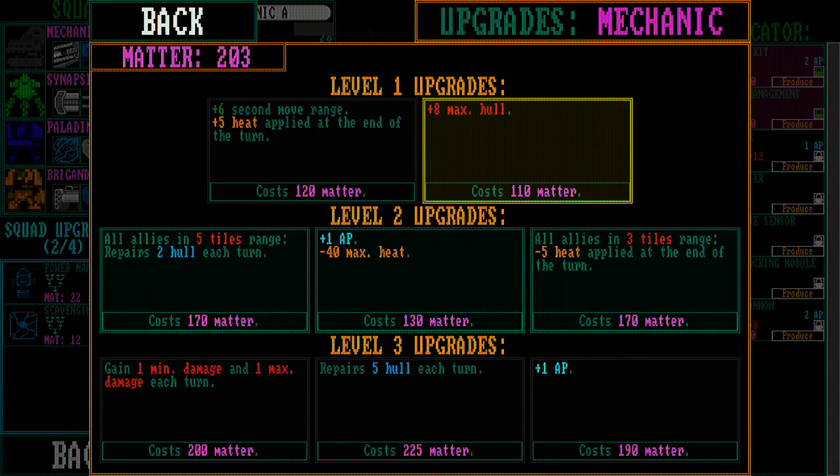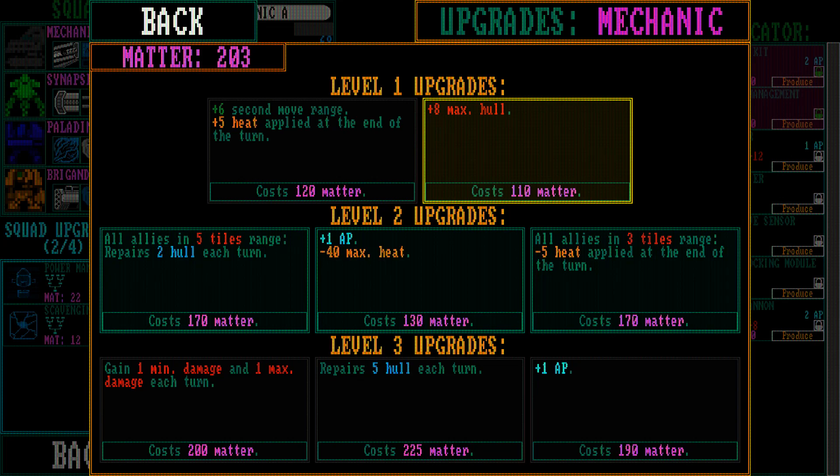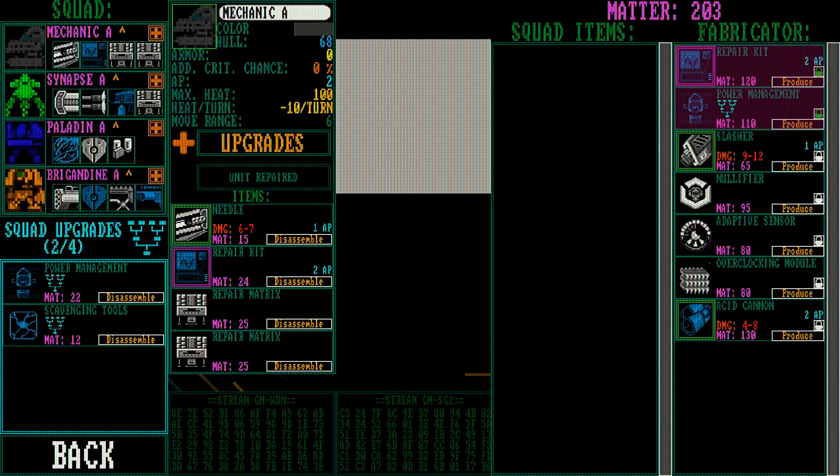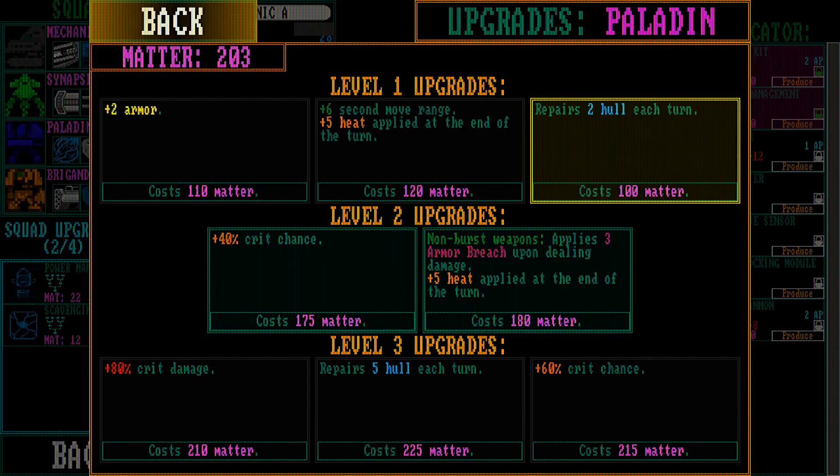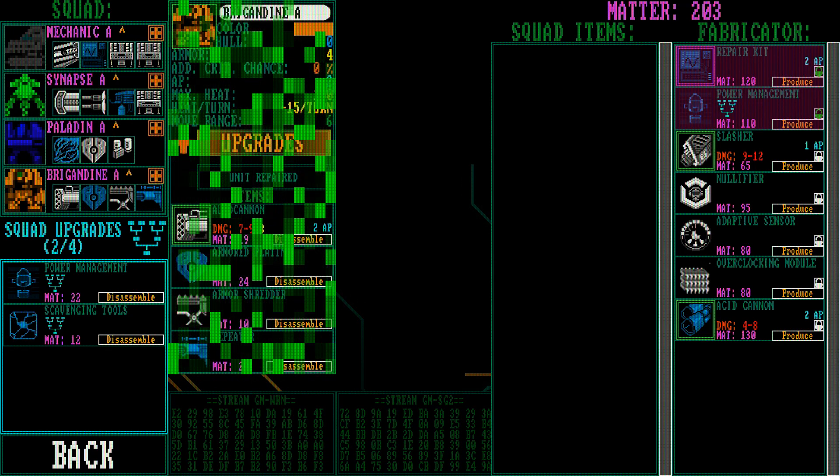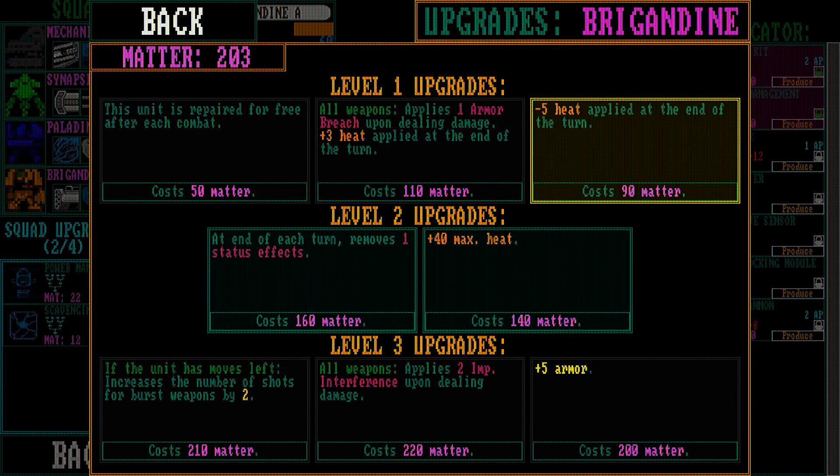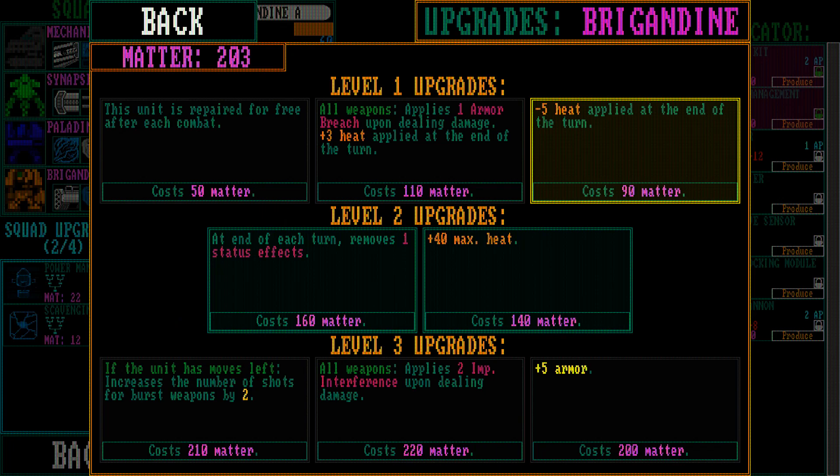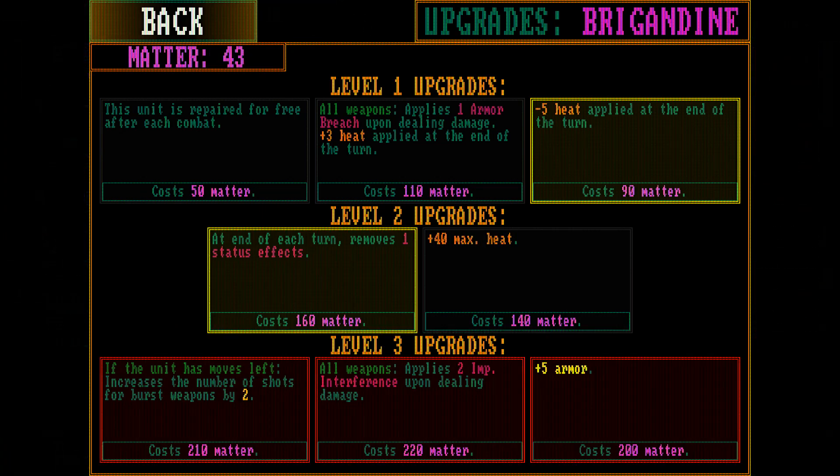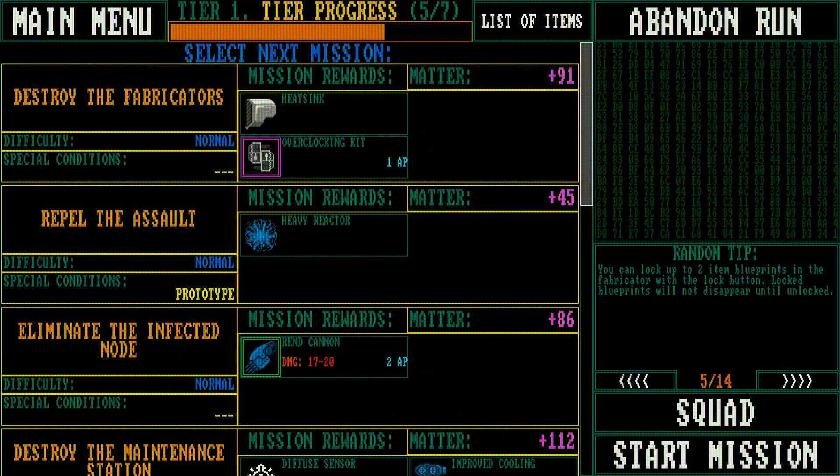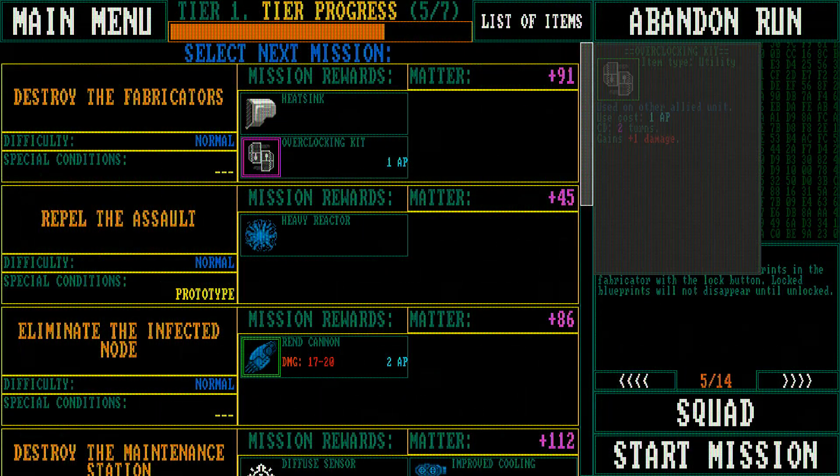Mechanic - minus max heat plus 1 AP. Yeah, I'm going to go with you. Remove one status effect.